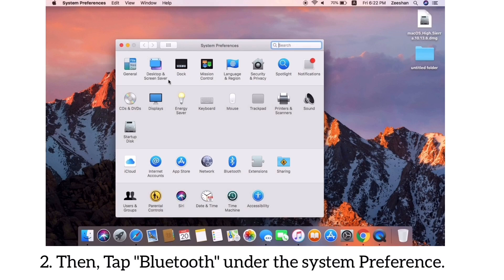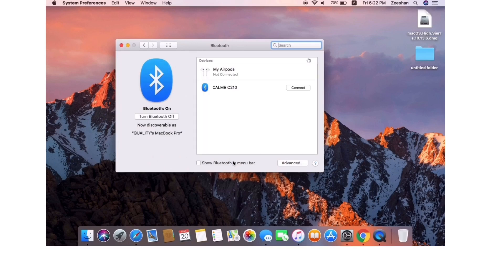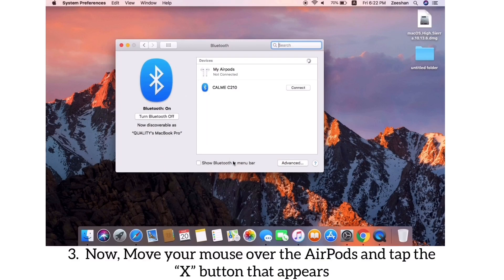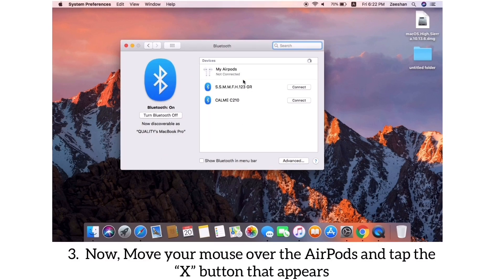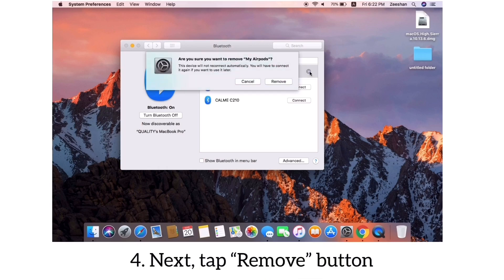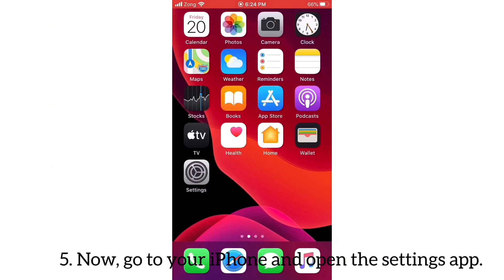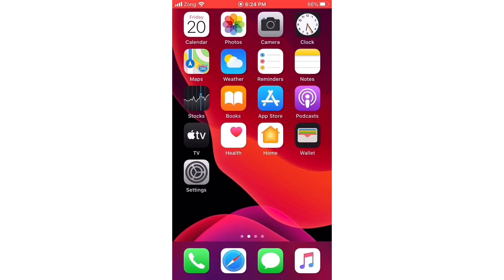Then tap Bluetooth under System Preferences. Now move your mouse over the AirPods and tap the X button that appears, then tap Remove button. Now go to your iPhone and open the Settings app.